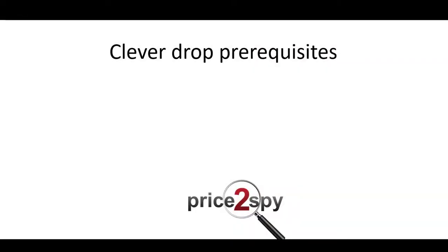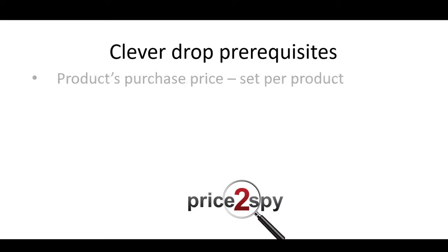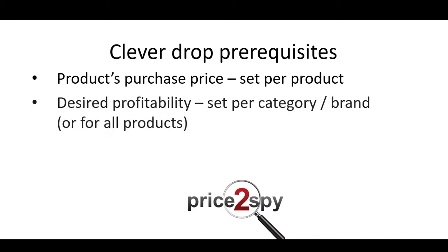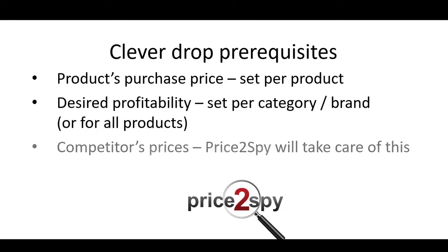In order to get clever drop repricing suggestions, you would need to set your product purchase prices. This is used to calculate your profit margin and it's set per product. Desired profitability, so we can see what's the lowest price you would go for, and competitor prices. Price2Spy will take care of this part.